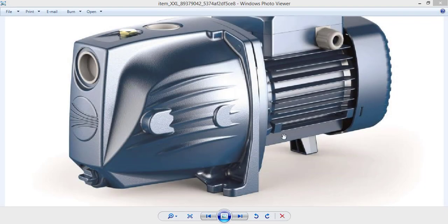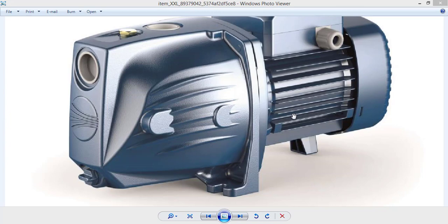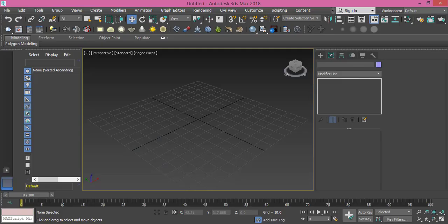We will start by creating this part here that looks like a cylinder with these fins. These are five fins from both sides. So I open my file here, that's a brand new file.